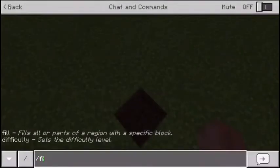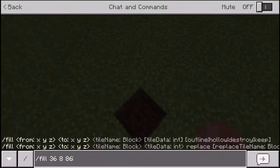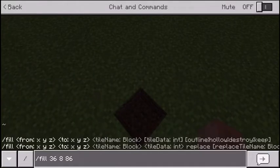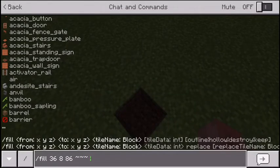You want to open the chat, press the up arrow or up on the D-pad to get your previous command. Then press space, and you want to do these three squiggly lines — I don't know what they're called, but put three of those in, then press space.